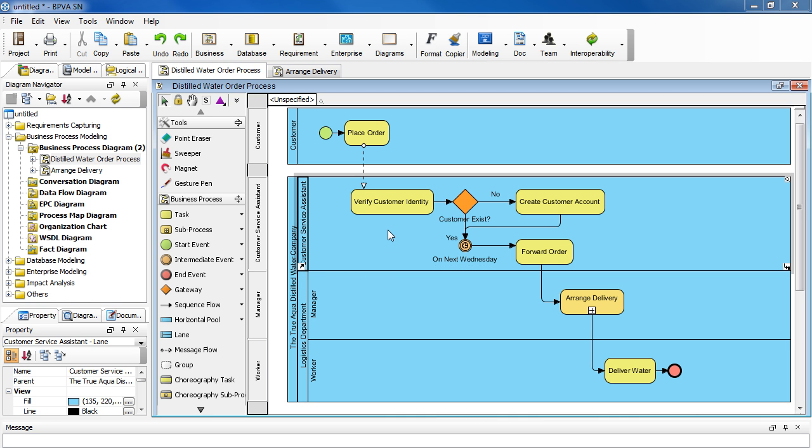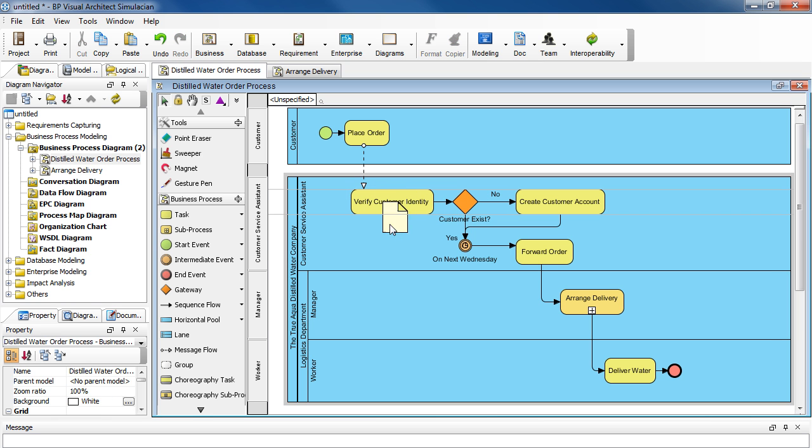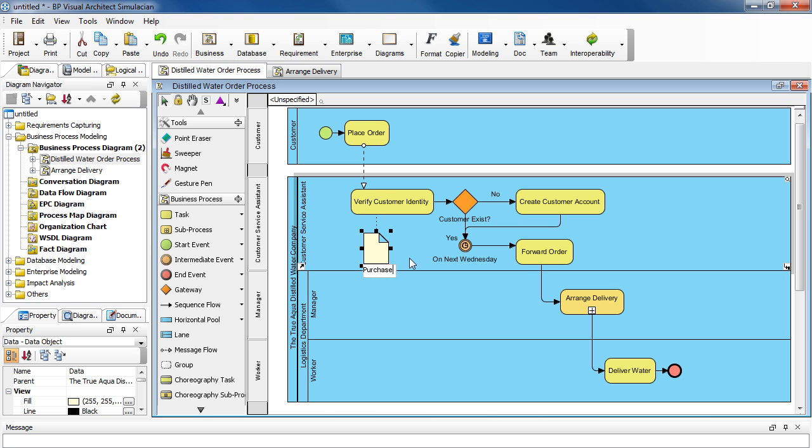Since the purchase order gets created at this point, select this task here and then select this icon with the data object and drag it over and name it Purchase Order. Press Enter to confirm.